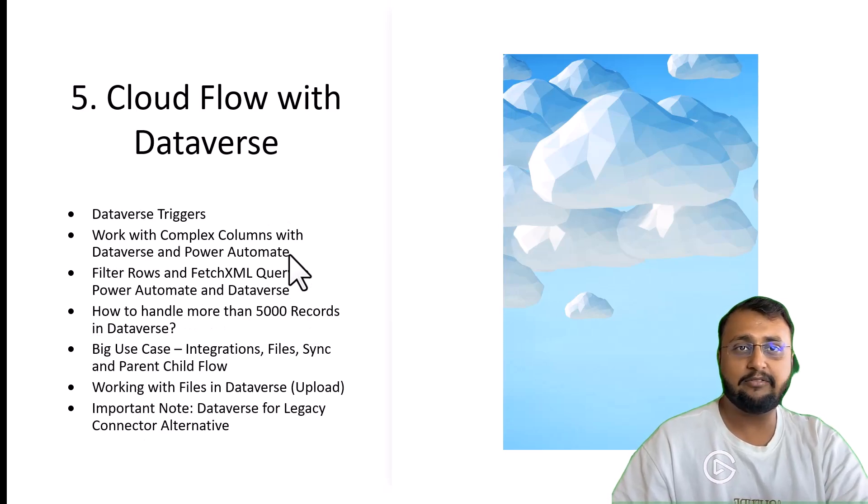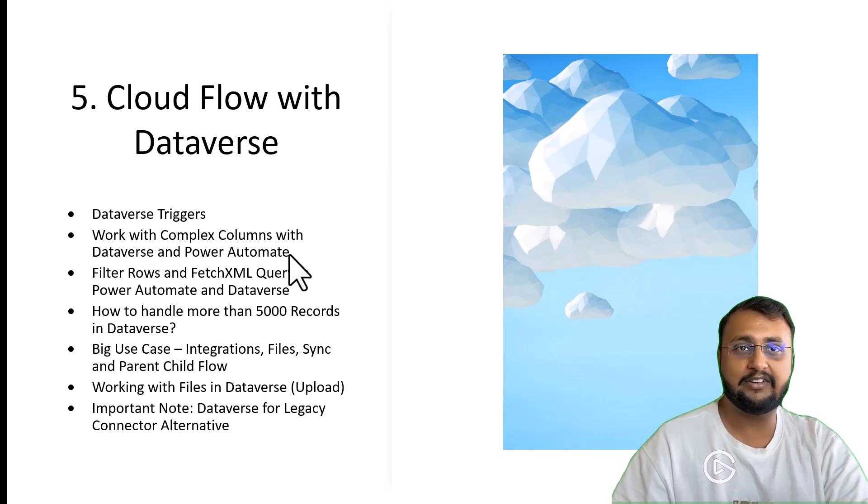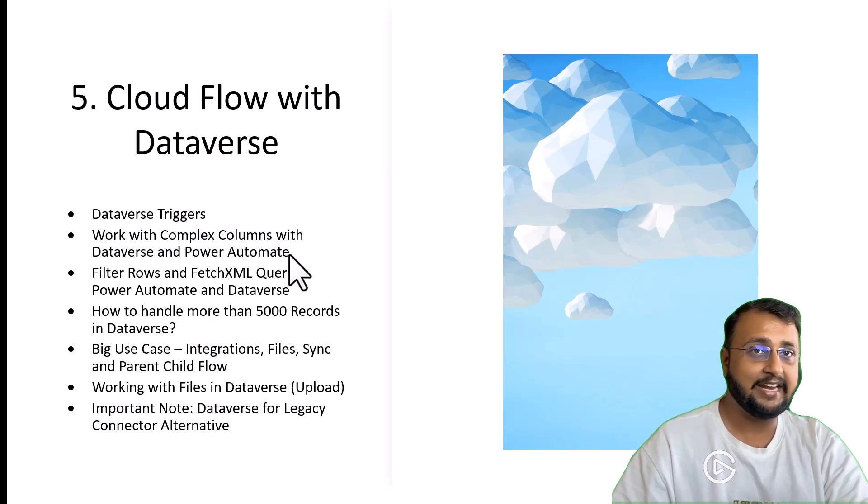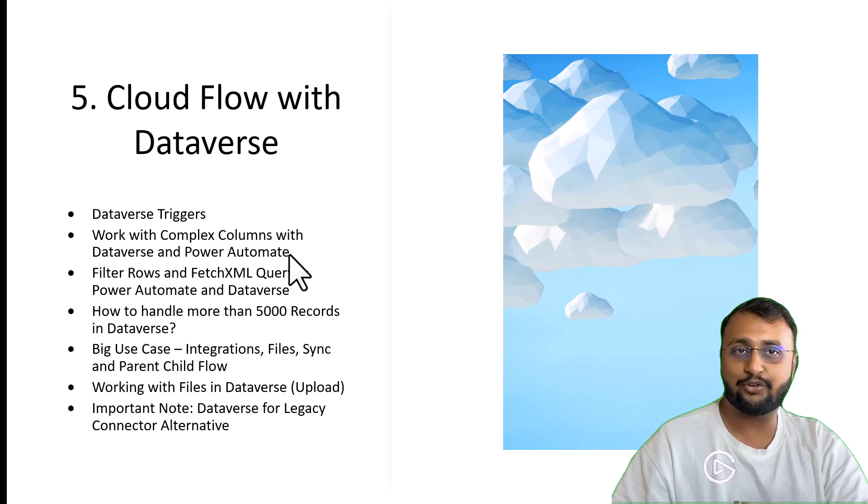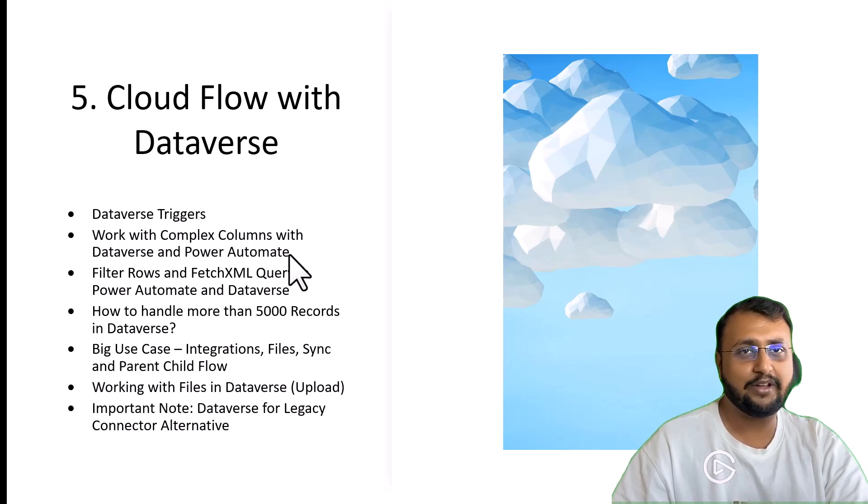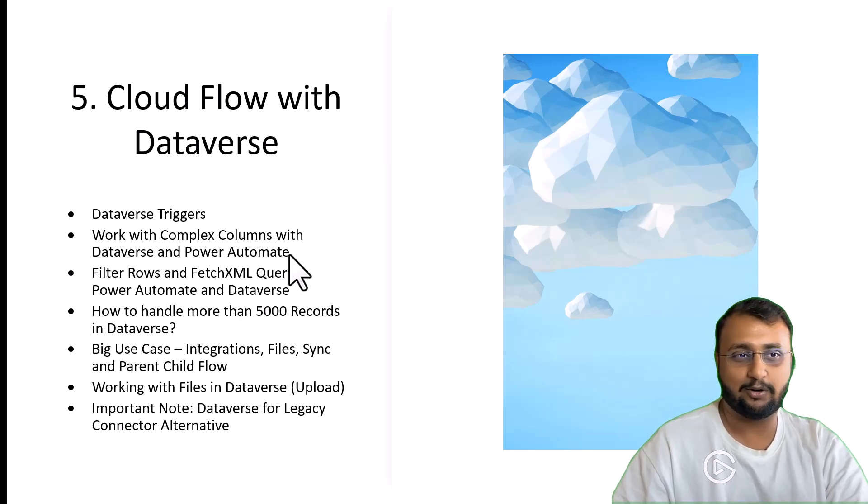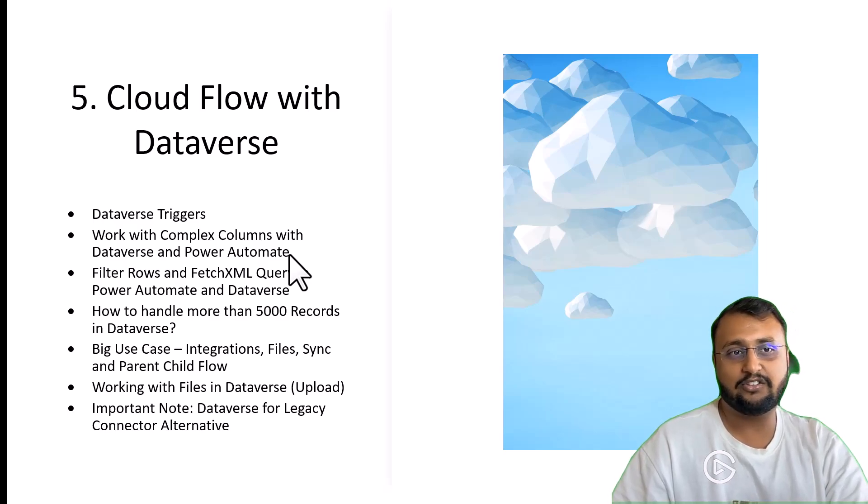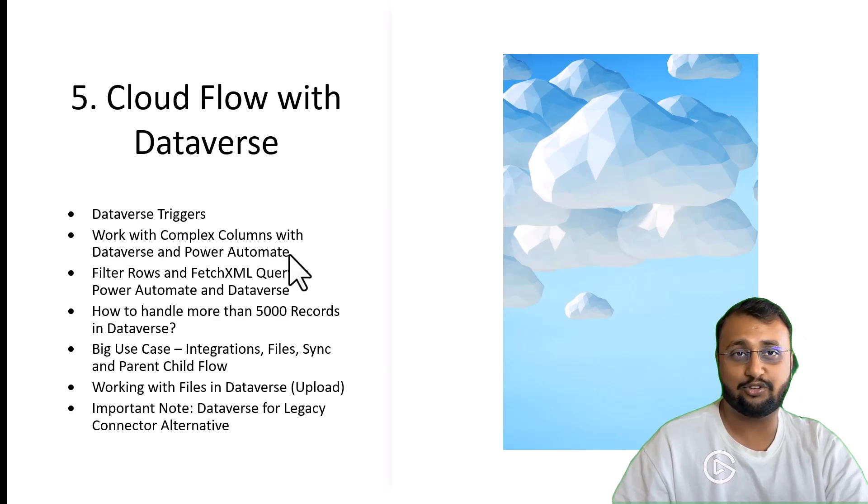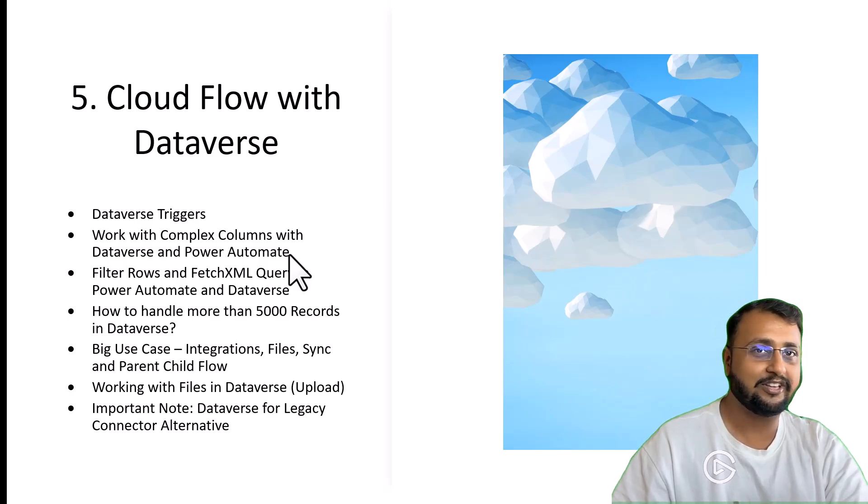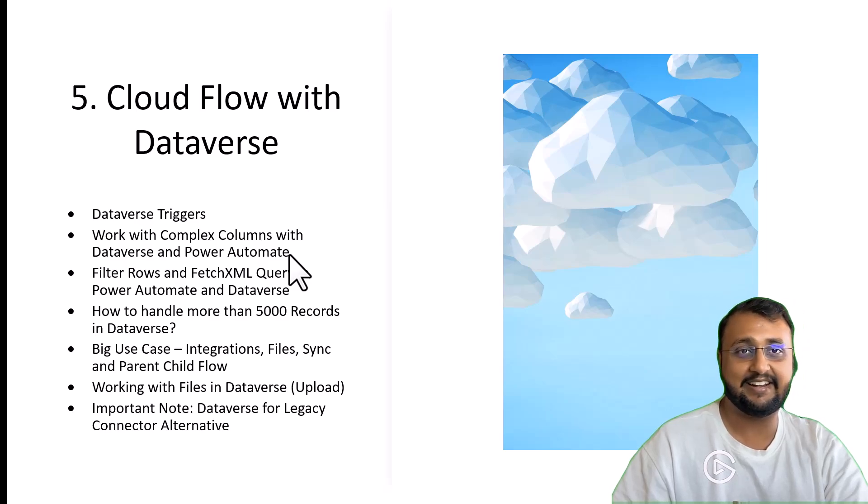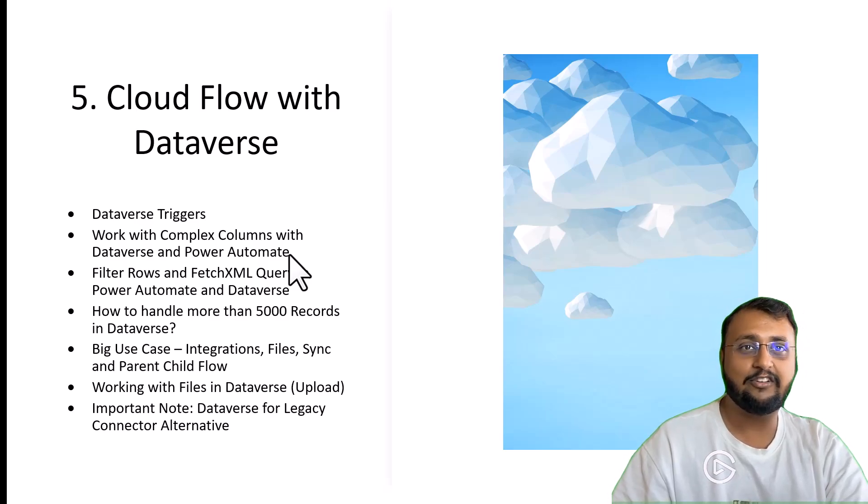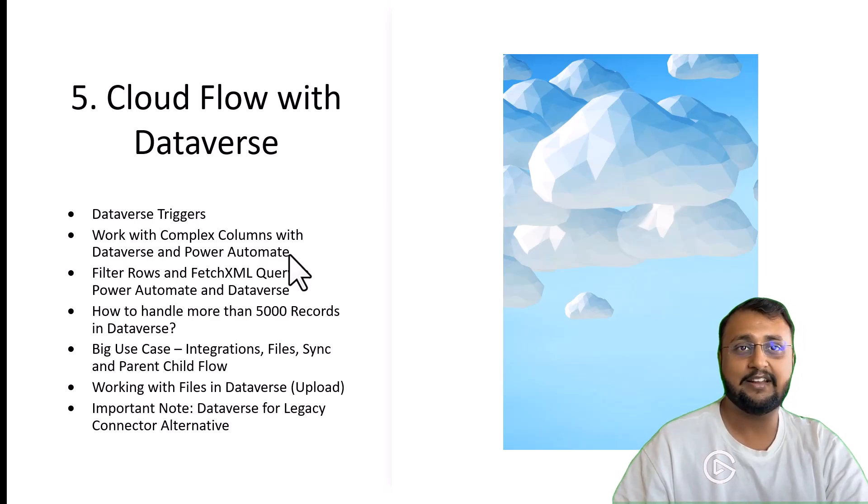Class number 5 is all about working with Power Automate and Dataverse. Again, a very popular data source with different kinds of complex data types. How you can handle all those data types in depth. We will talk about how you can use filter query, how you can use FetchXML. We will use some tips and tricks related to Dataverse and Power Automate. We will also discuss how you can handle large data sets.